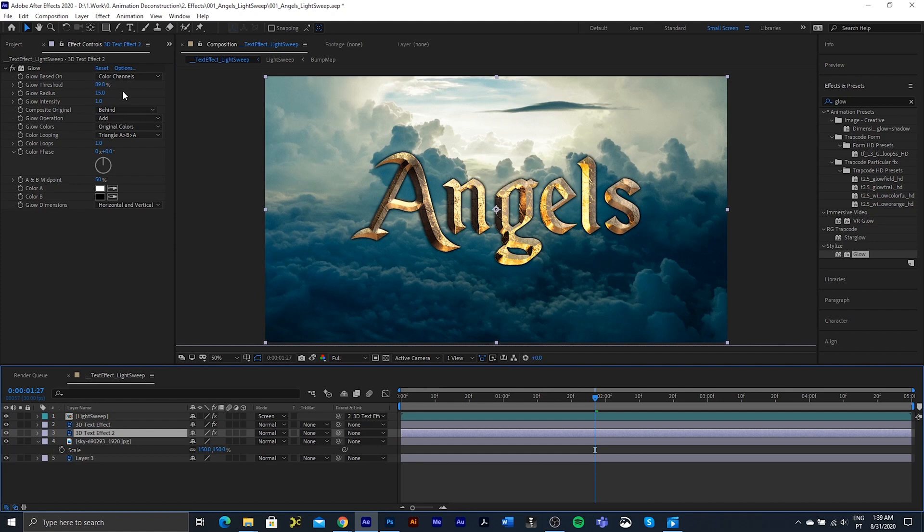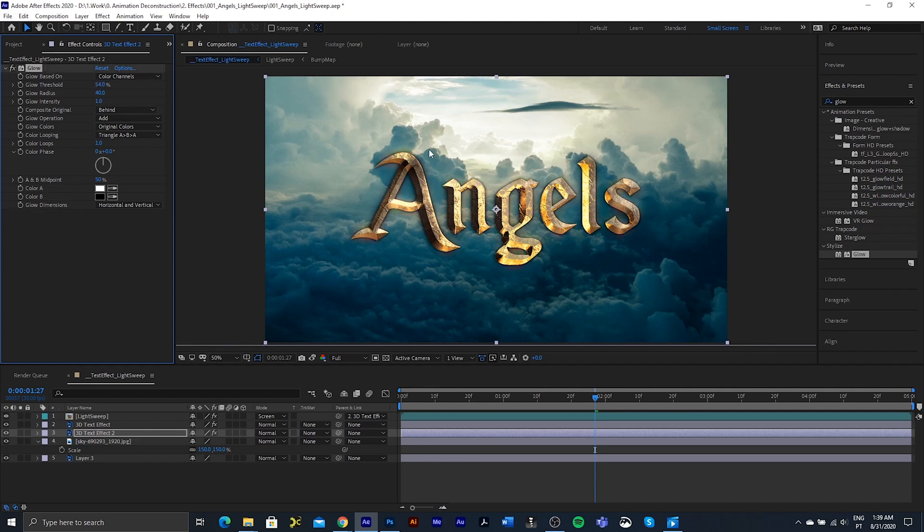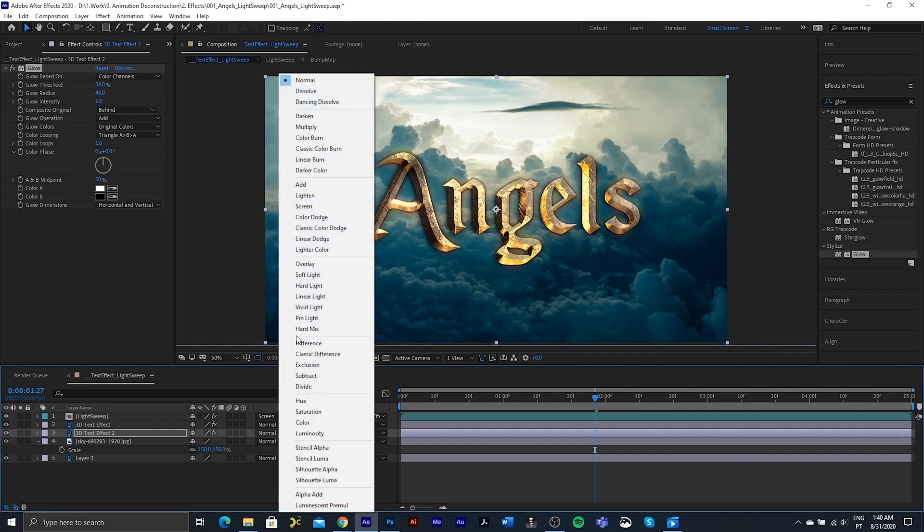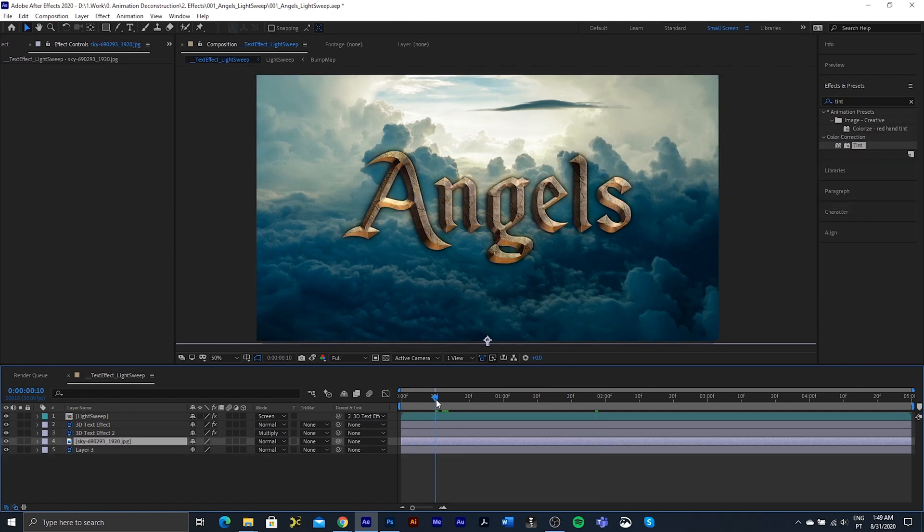Also going to duplicate this and drop it behind. And I'm going to say this one can have a bit more color. So 54 and about 40 on the glow radius. So you can see some color is coming out there. And I'm going to change this one to multiply just to add some darkness to the background.